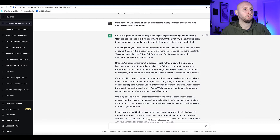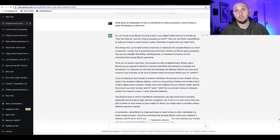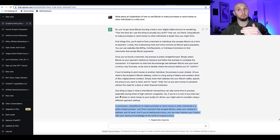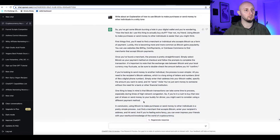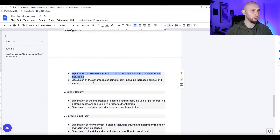Here's what ChatGPT came up with: 'So you've got some Bitcoin burning a hole in your digital wallet and you're wondering — how do I use this thing to actually buy stuff? Fear not, my friend, using Bitcoin to make purchases or send money to individuals is easier than you think.' It's so much more engaging and sounds more like a human wrote it. Just ignore the little conclusion it tacks on at the end, and paste the main content back into your document.